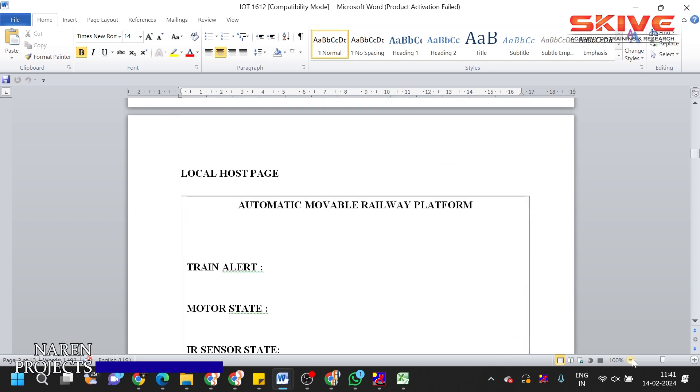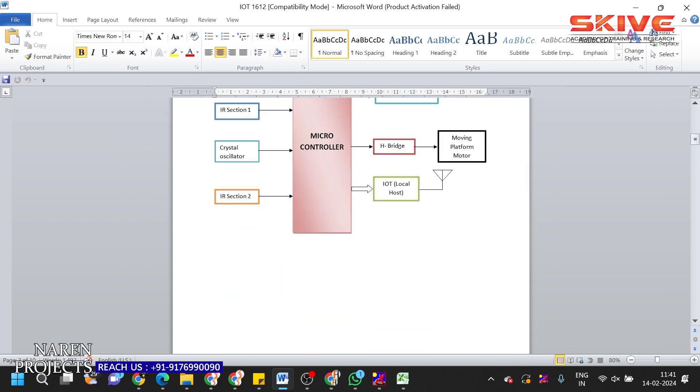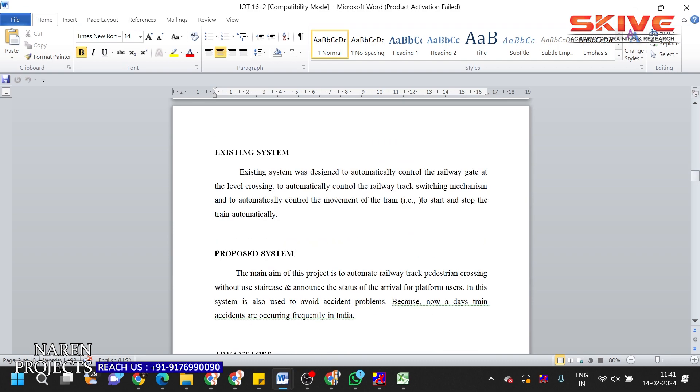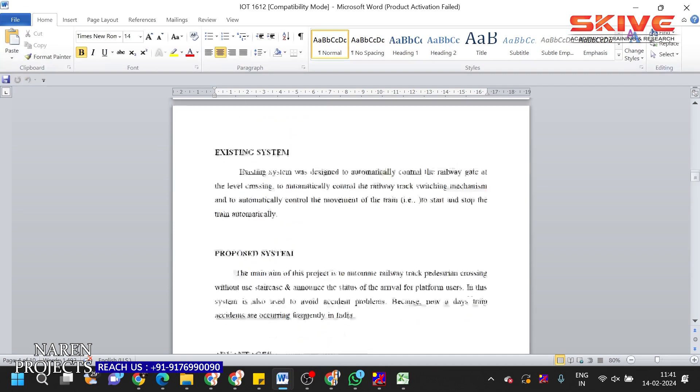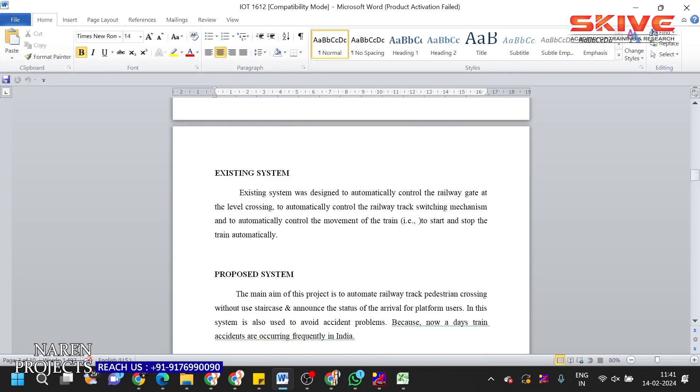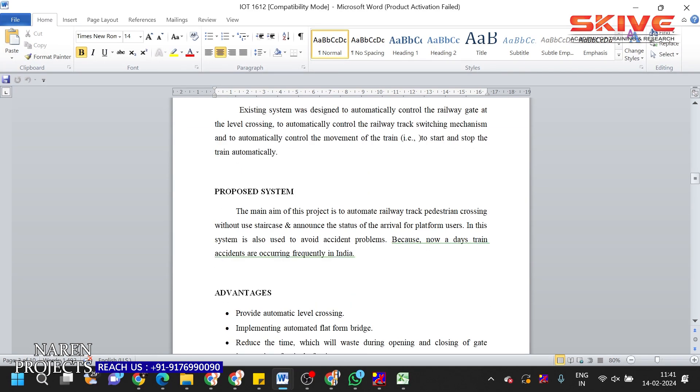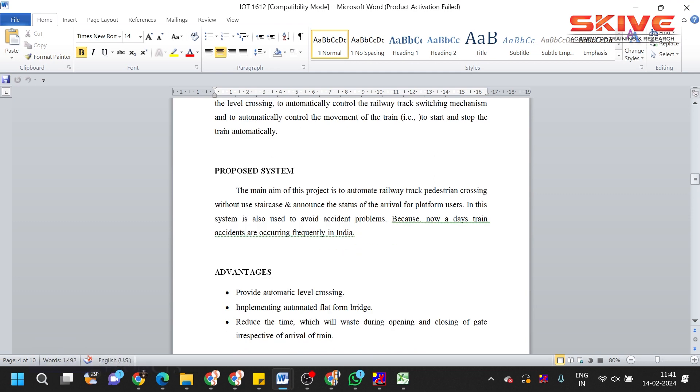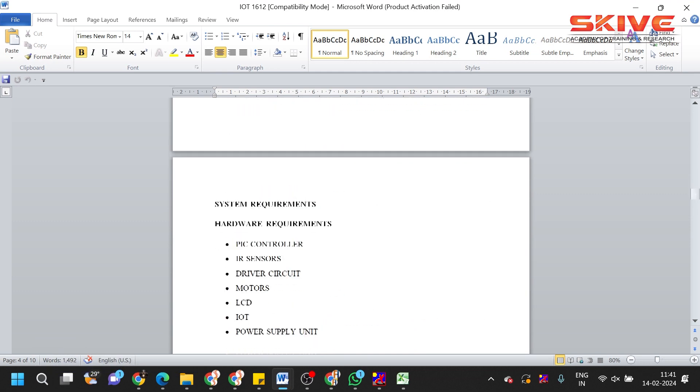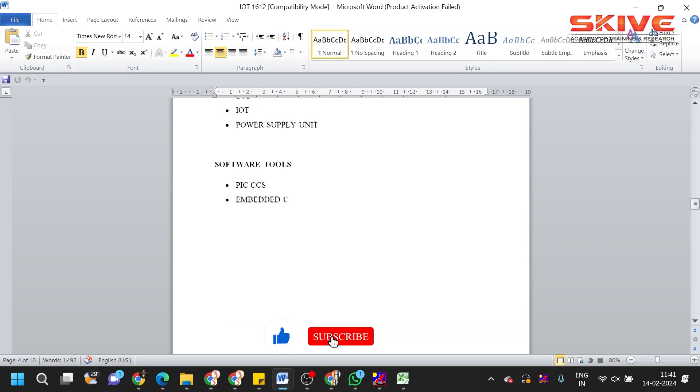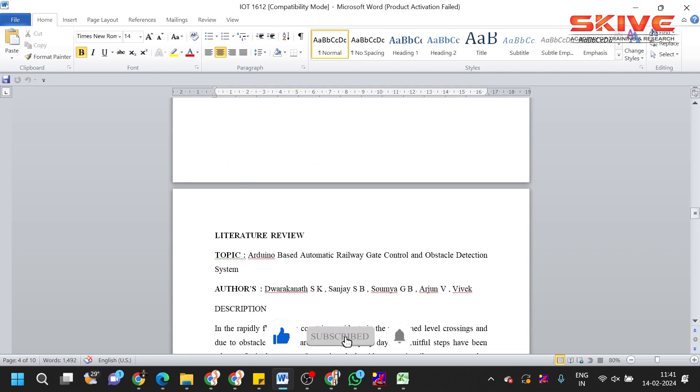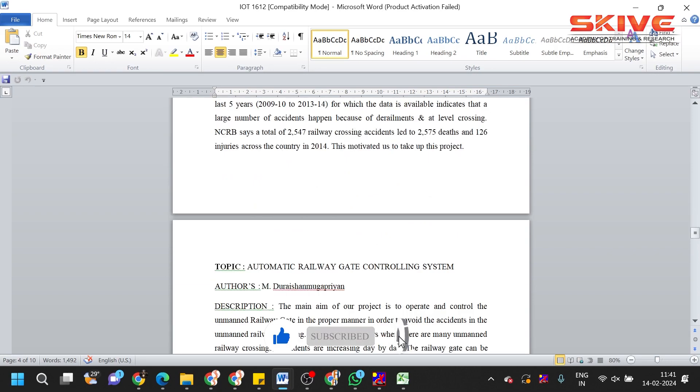In existing system, there are no mobile platforms. In proposed system, we are going to design automated mobile platforms which are more secure. These are all the hardware and software requirements.